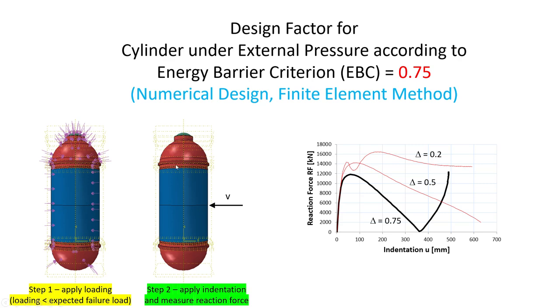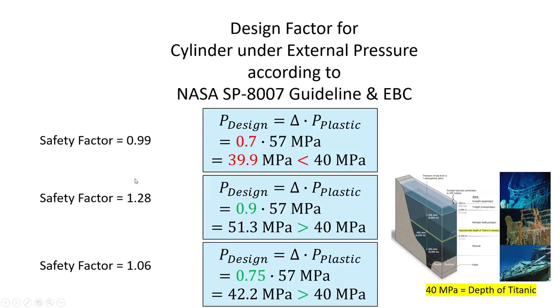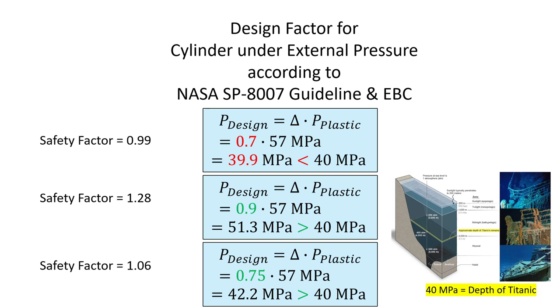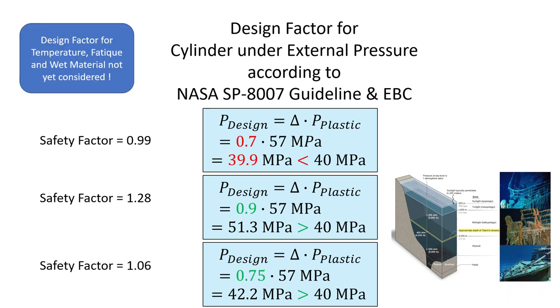And now we come to the shocking end. So if we use the NASA SP knockdown factors or design factors, we get those pressure values. And we have to have a pressure value higher than 40 megapascals—so the depth of the Titanic—and we can see here if we use 0.7 it's not safe, and even if we use 0.9 it's only marginally safe. And if we use a numerical method, which I think is the most appropriate, we have only a safety factor of 1.06, and we have not even considered temperature differences, fatigue, or wet material.